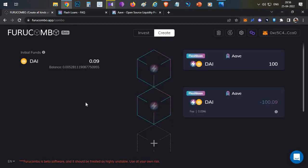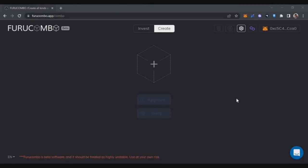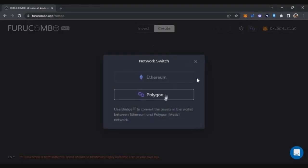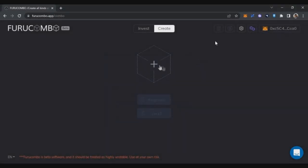In this example I'll show you how to use the Furucombo platform to take a flash loan without any coding. This platform currently supports two blockchains: Polygon and Ethereum. You can select the chain, connect your wallet, and you'll see a cube icon. Clicking the plus button lets you add a transaction.